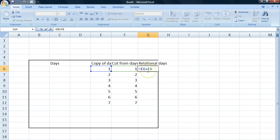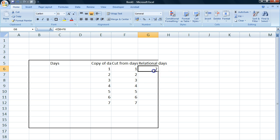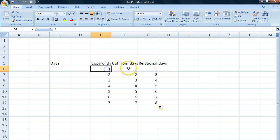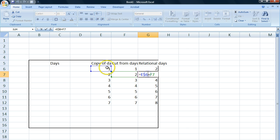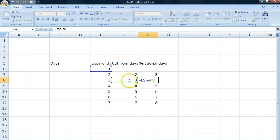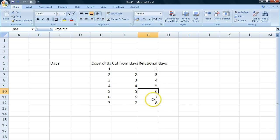So if I enter a dollar sign in between them, it means fixate both — I don't want it to change when I drag it down. I press enter and it's still equal to two, just like before. But this time, when I hold my cursor and pull it down, I get one plus one, one plus two, one plus three which equals four, one plus four which equals five, and so on.